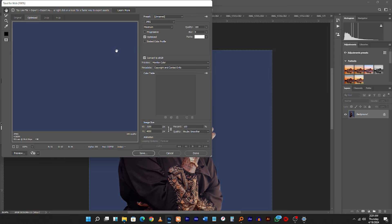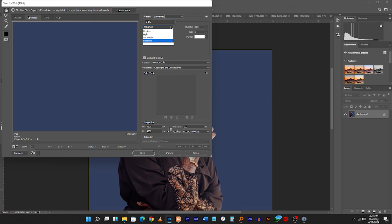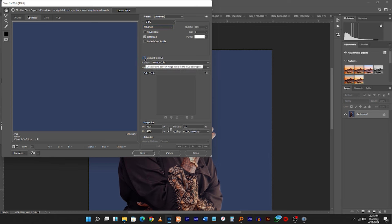First and foremost, make sure the colors are previewed. In most cases, quality is always 100 — it should be set to JPEG. Then the quality should be set to Maximum. Come down here and make sure that you click on Convert to sRGB.